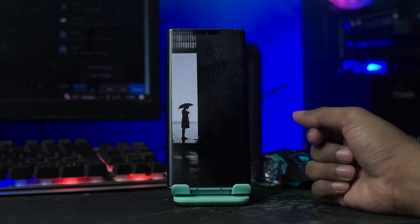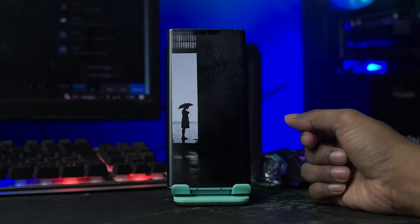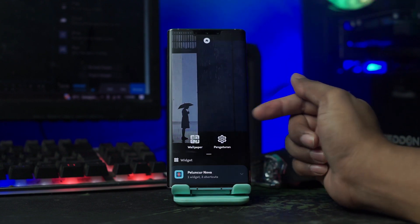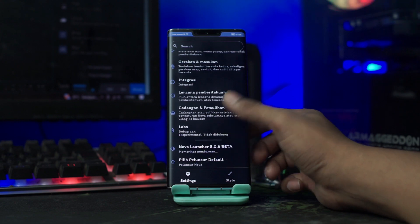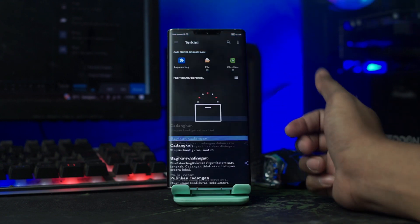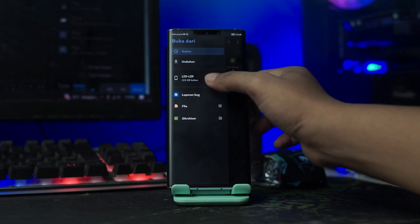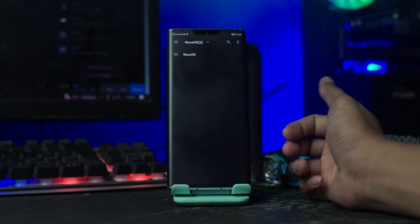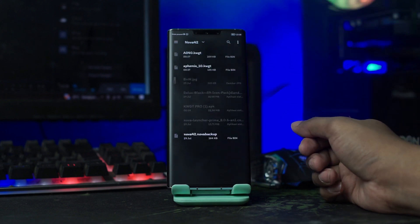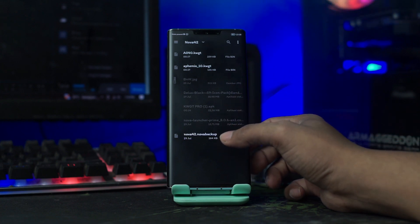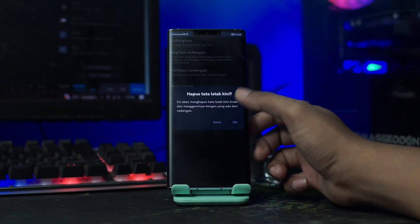Dan untuk langkah selanjutnya, kalian terapkan Nova Launcher Backup yang tadi sudah kalian ekstrak bersama file bahan-bahan lainnya. Kalian buka pengaturan Nova Launcher-nya lagi dengan cara tahan lama pada bagian layar. Lalu disini kalian pilih Icon Pengaturan ini. Dan disini kalian pilih Cadangkan dan Pulikan, lalu kalian pilih Pulikan Cadangan. Lalu disini kalian cari di mana kalian mengekstrak file bahan tadi. Dan disini kalian pilih Nova42.Novabackup ini, kalian klik saja. Lalu disini kalian tinggal klik OK.